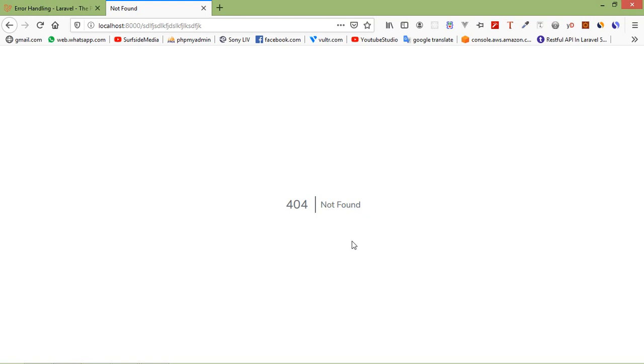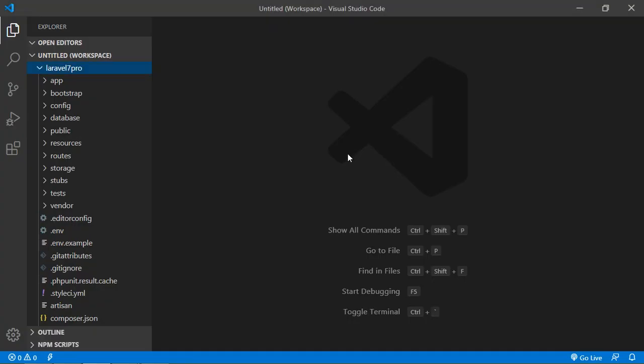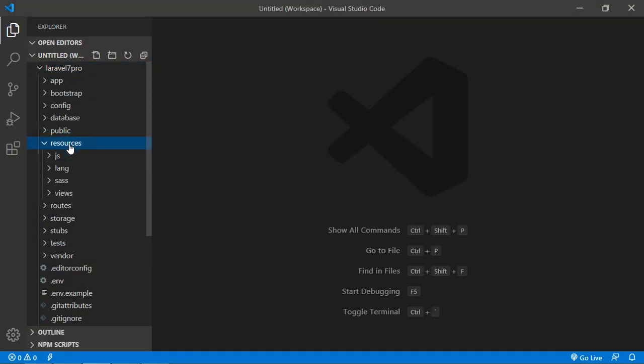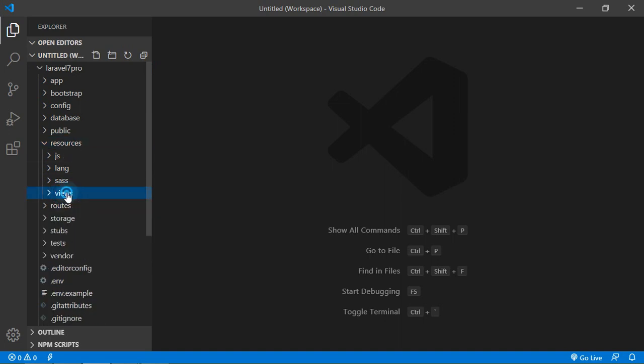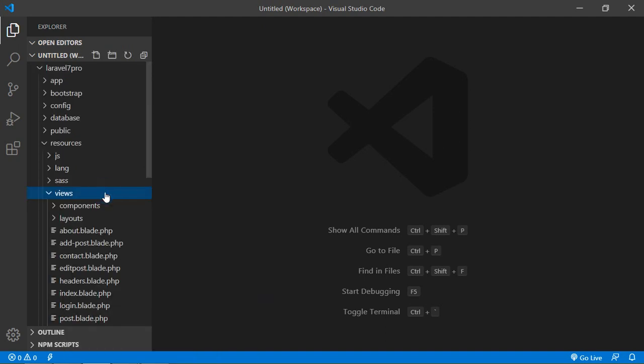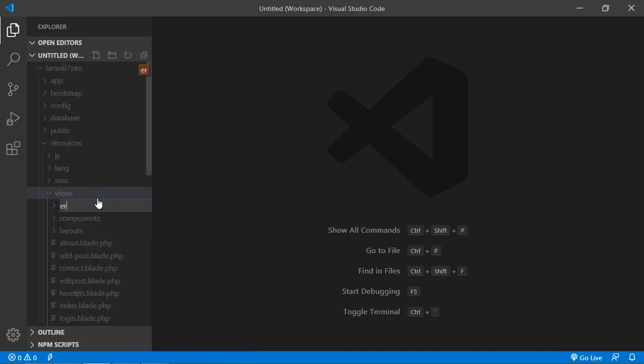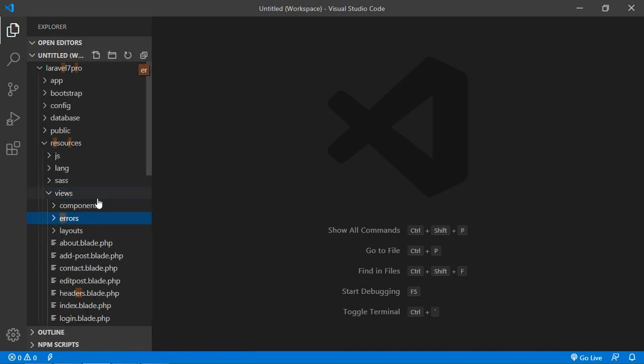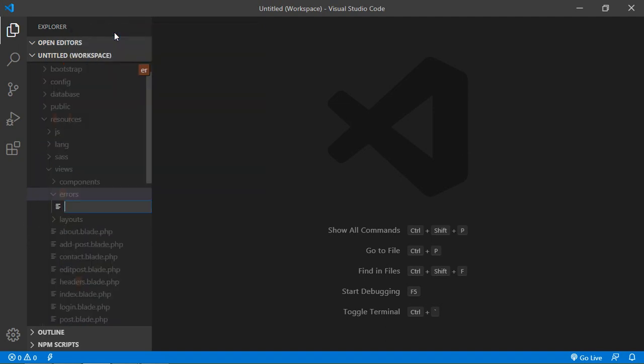So first of all, create a view inside the views folder. Go to the project and go inside the resources folder and click on views. Inside the views folder, create a new folder with the name errors. Inside the errors folder, just create a new file.